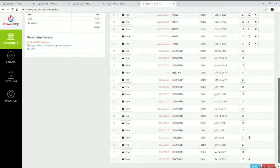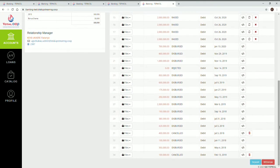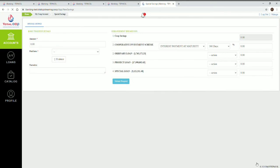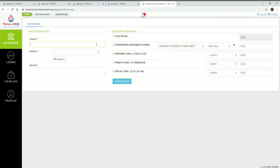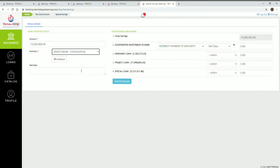Click on Deposit. Input the amount, select your bank, and attach evidence.